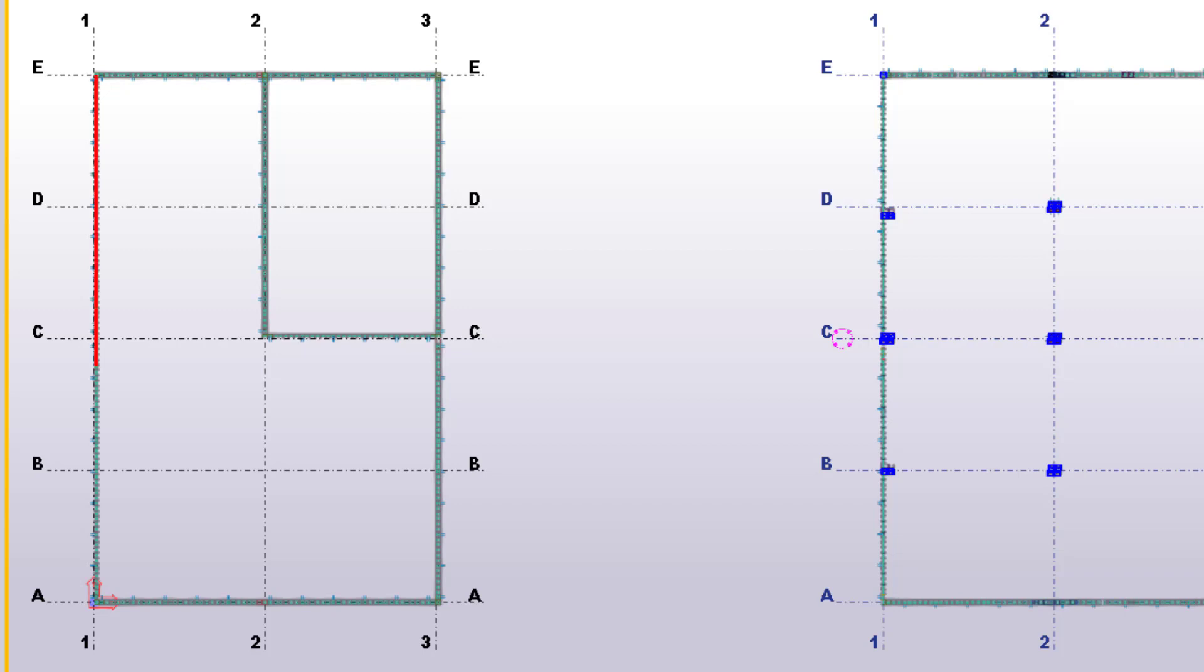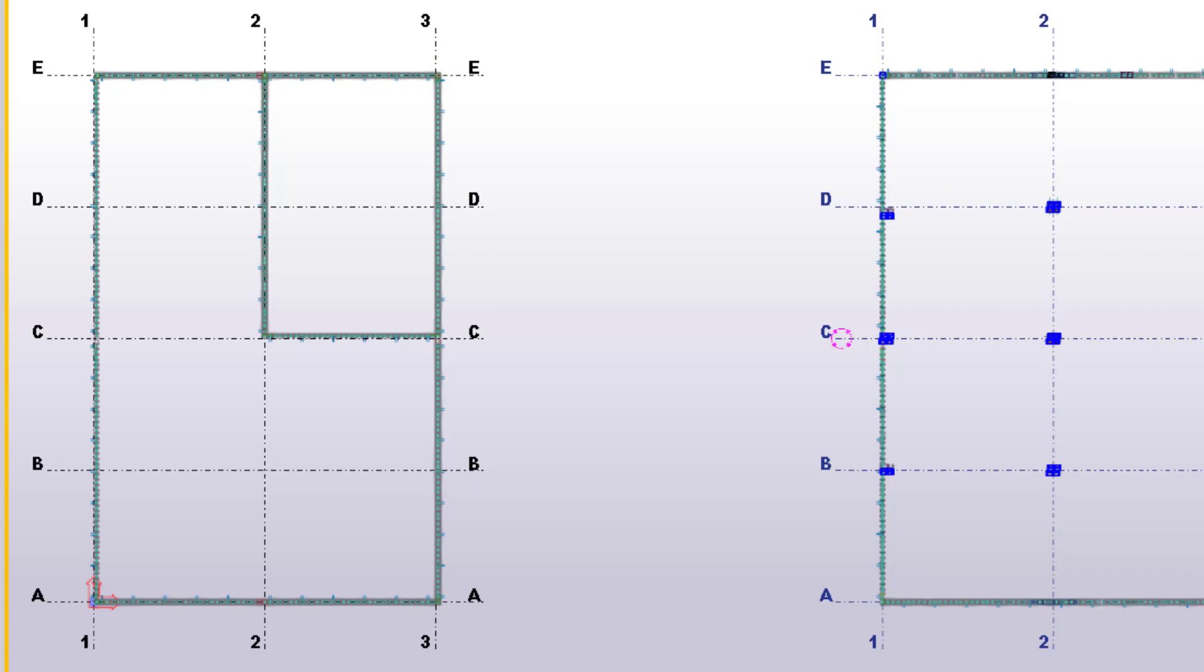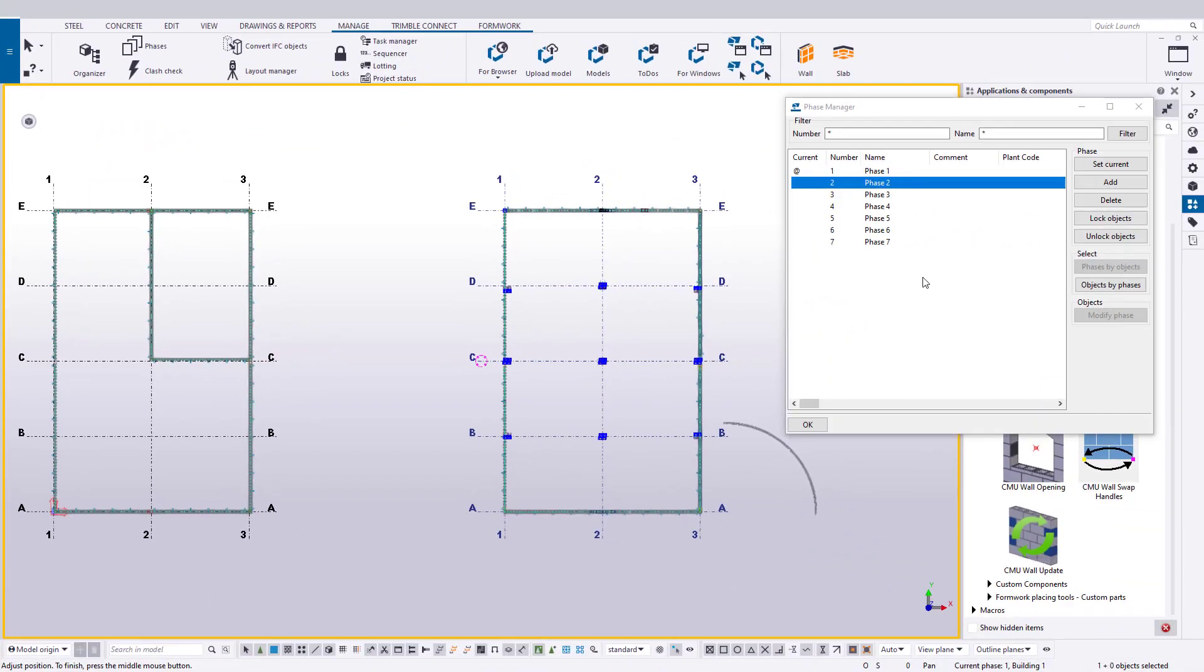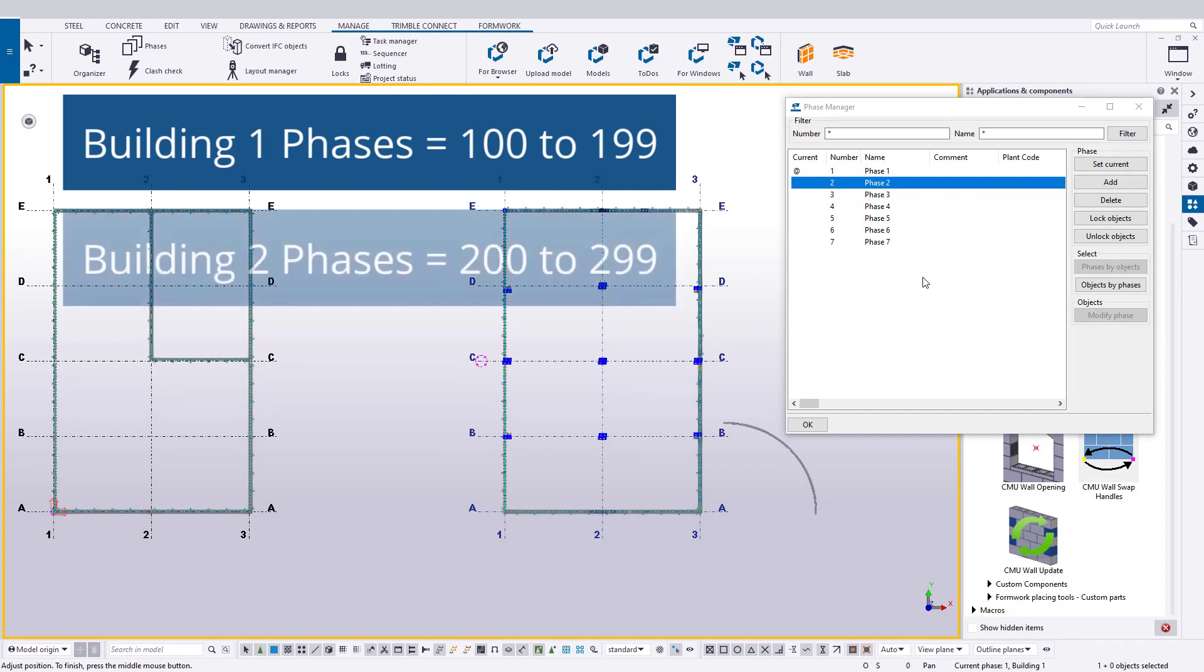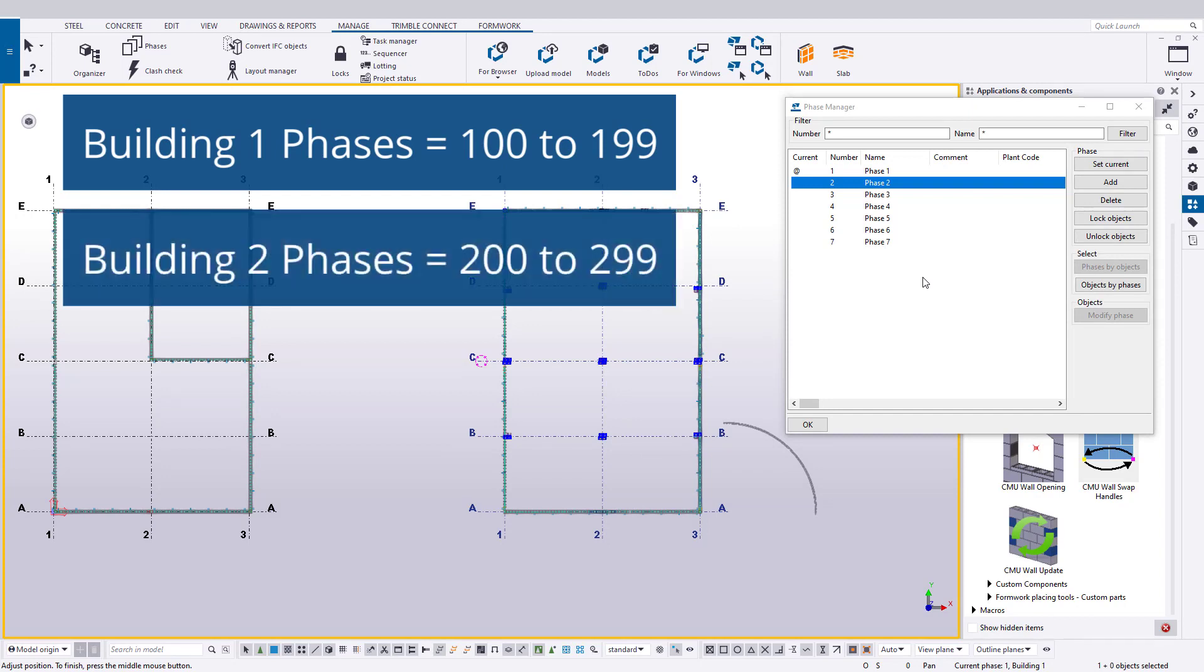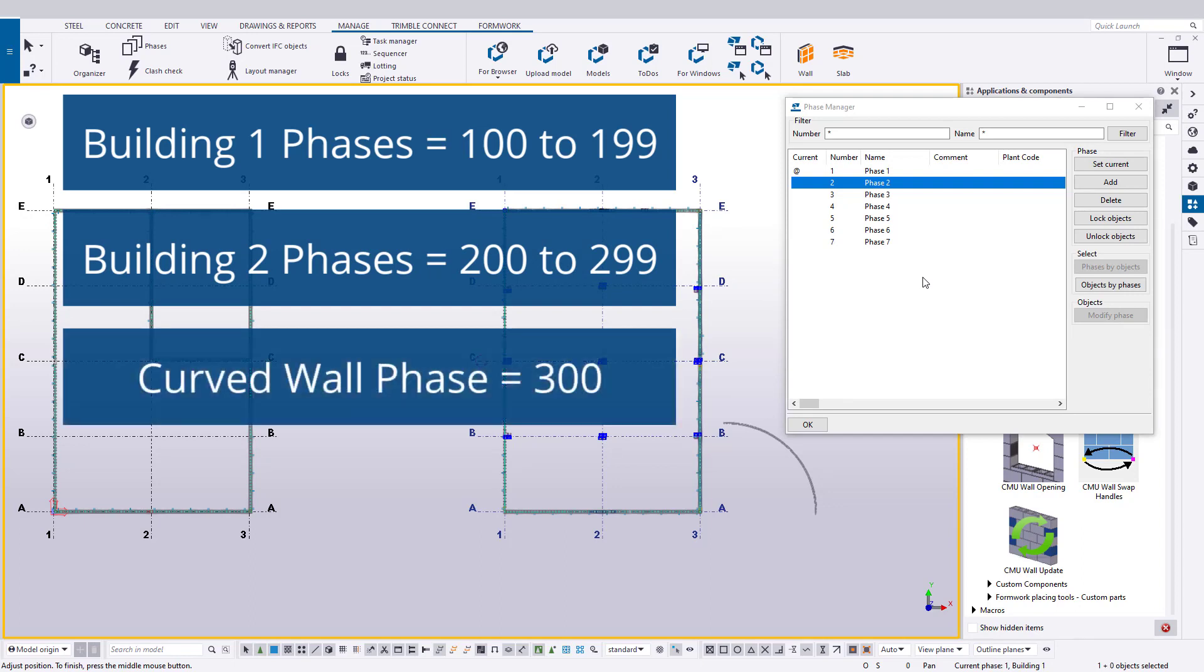Let's say that Phase 100 can be exterior walls, and then 101 can be for interior walls, and so on. We can do the same for Building 2 with the 200 series, and a pattern starts to emerge. We can use these phases to break down not just the interior and exterior, but different elevations or whys of our structure. So let's do that and use the 100 series of numbers for Building 1 and 200 for Building 2. And let's also say we'll use Phase 300 for our curved wall that's all by itself to the right of Building 2.